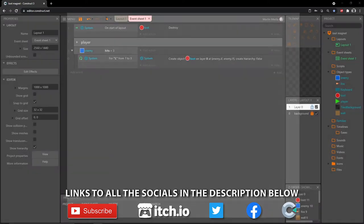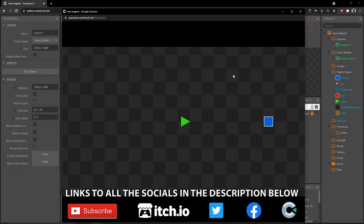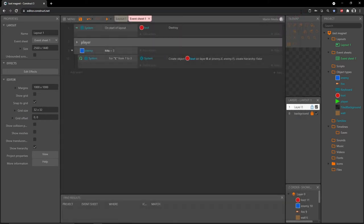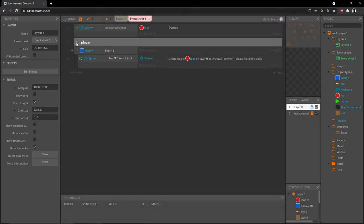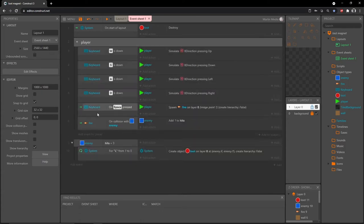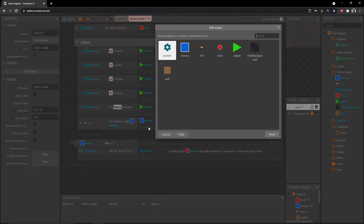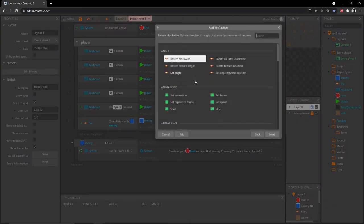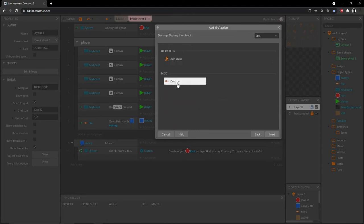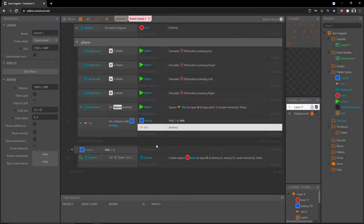If we play this, the fireball is going through the enemy — I forgot to do something. Let's go back into our player group, and on 'on collision with enemy' we want to add one to hits, then add another action, go into the fireball, and type 'destroy' — we want to make sure the fireball gets destroyed as well.